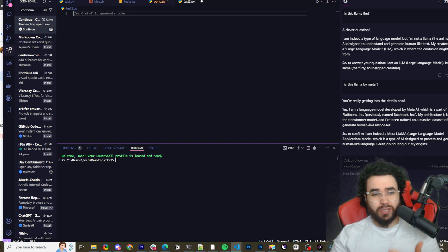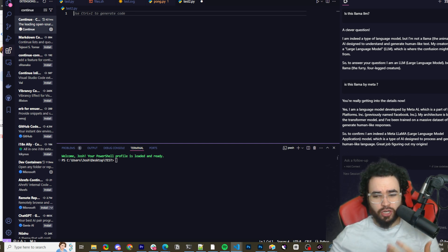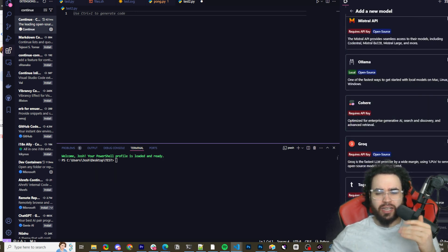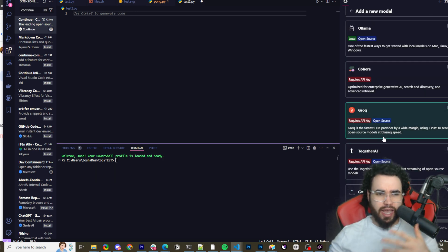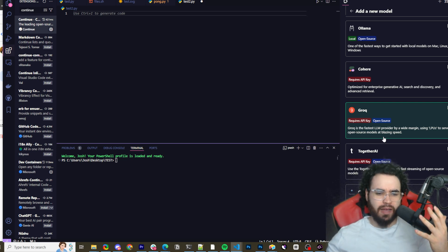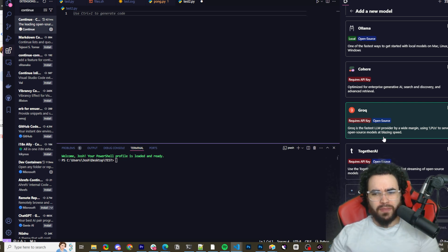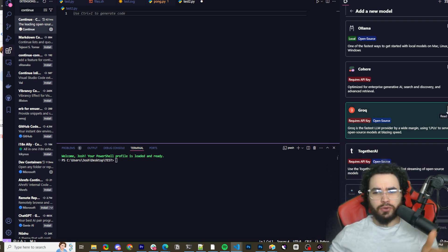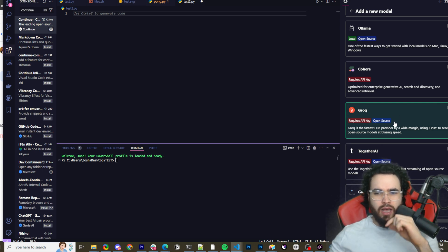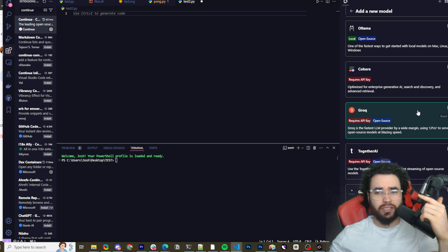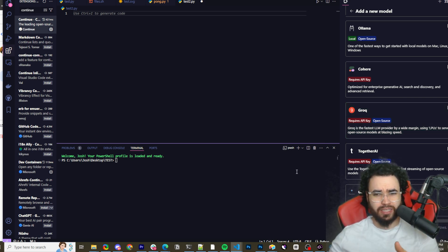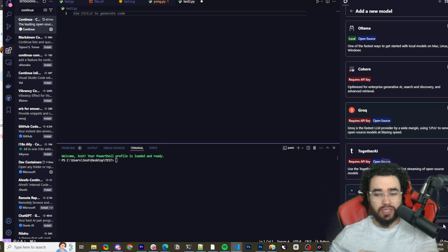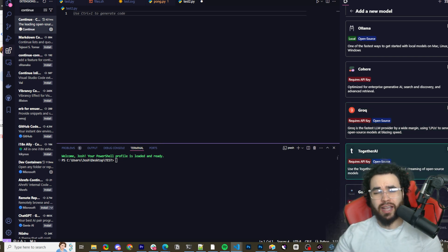If you find the responses a bit slow, you can also select Groq. Groq uses LPUs — a specialized type of processor — making it extremely fast. They have the new Llama 3.1 model available. You'd create a Groq account, put in your API key, and then in the config file enter the model name — something like 'llama-3.1' as shown in their docs. Save that and you'd be good to go.